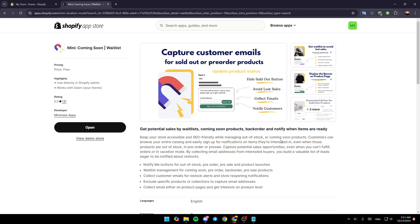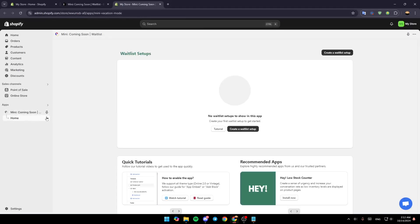If you want to install it just click on Install right here. As you can see, it's already installed for me so I'm going to click on Open and it's going to take us to the application.